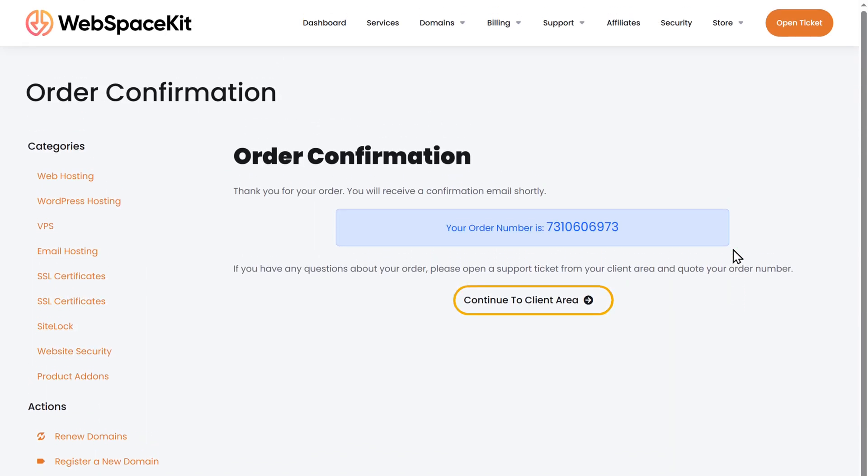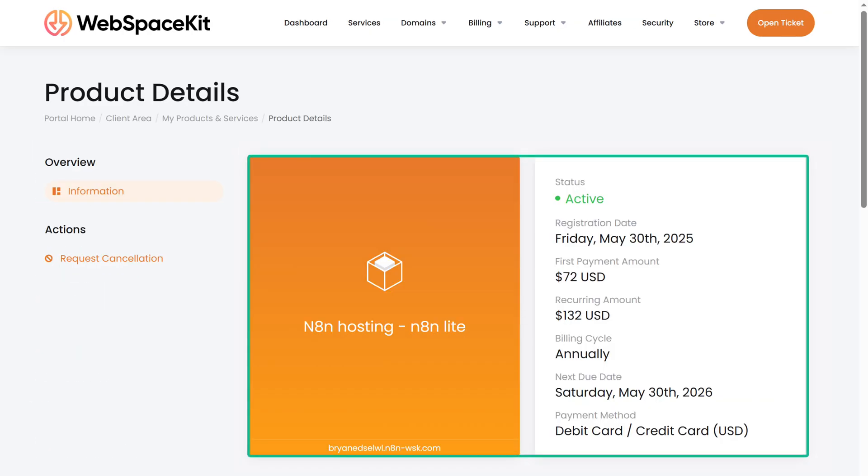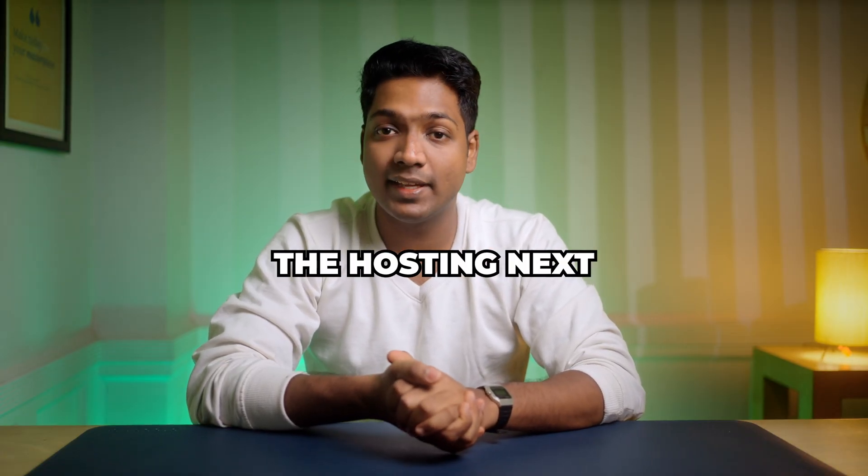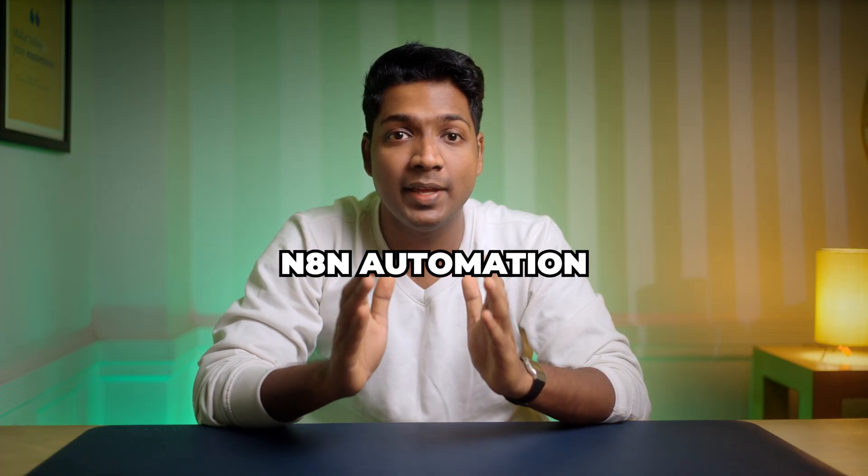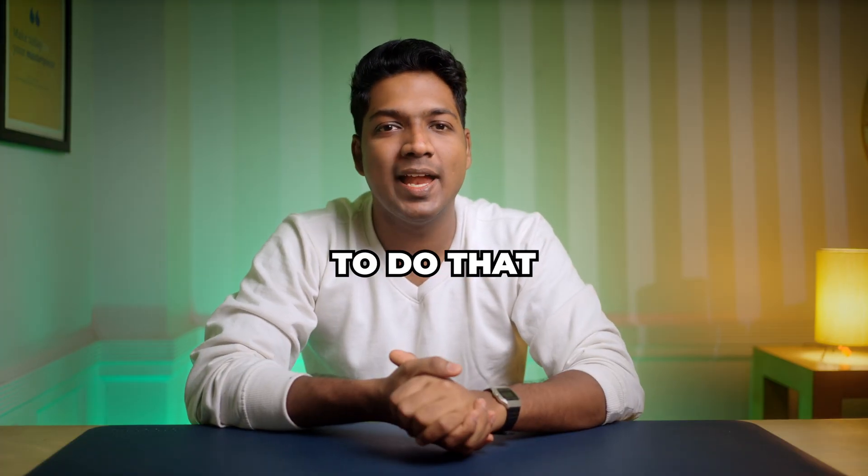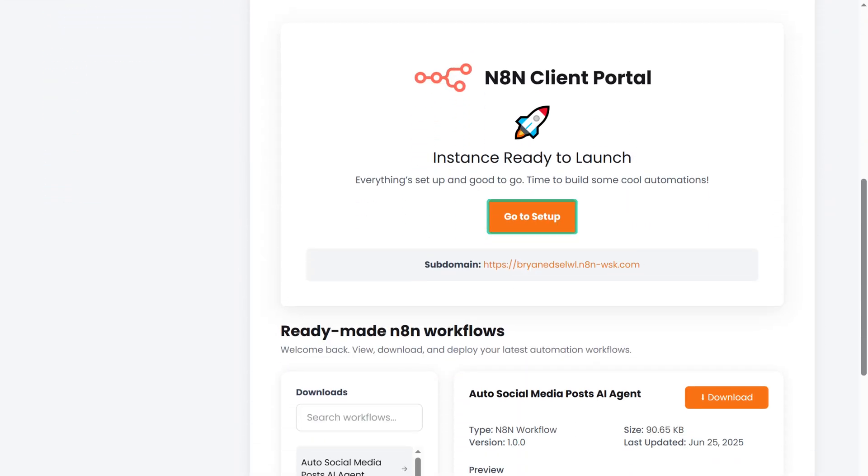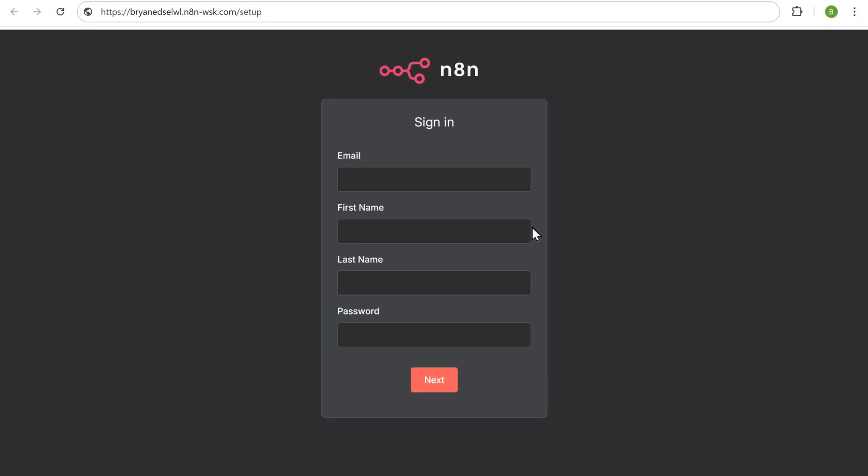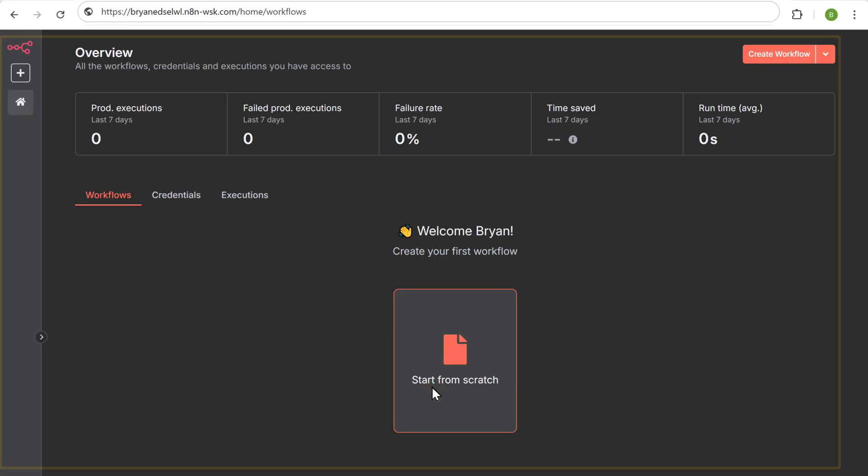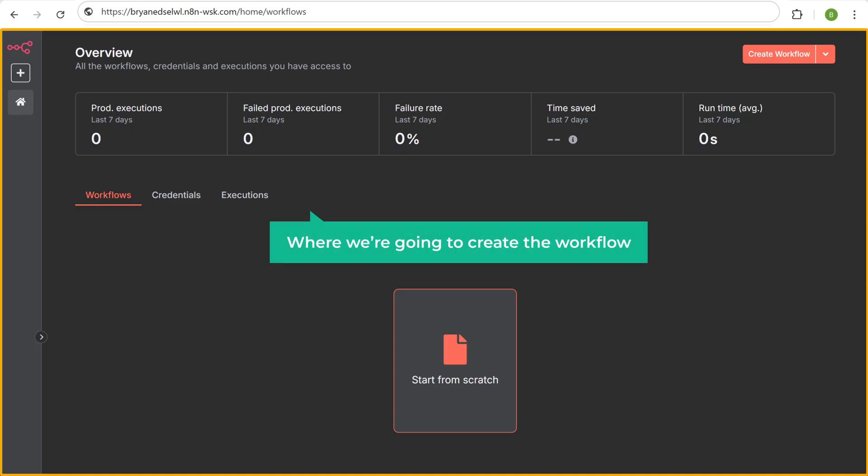Now click here and you can see that we have successfully got the N8N hosting. Once you've got the hosting, next we need to set up the N8N automation. To do that, just scroll down, click on go to setup, fill in these details, click next and it'll take you to this page.